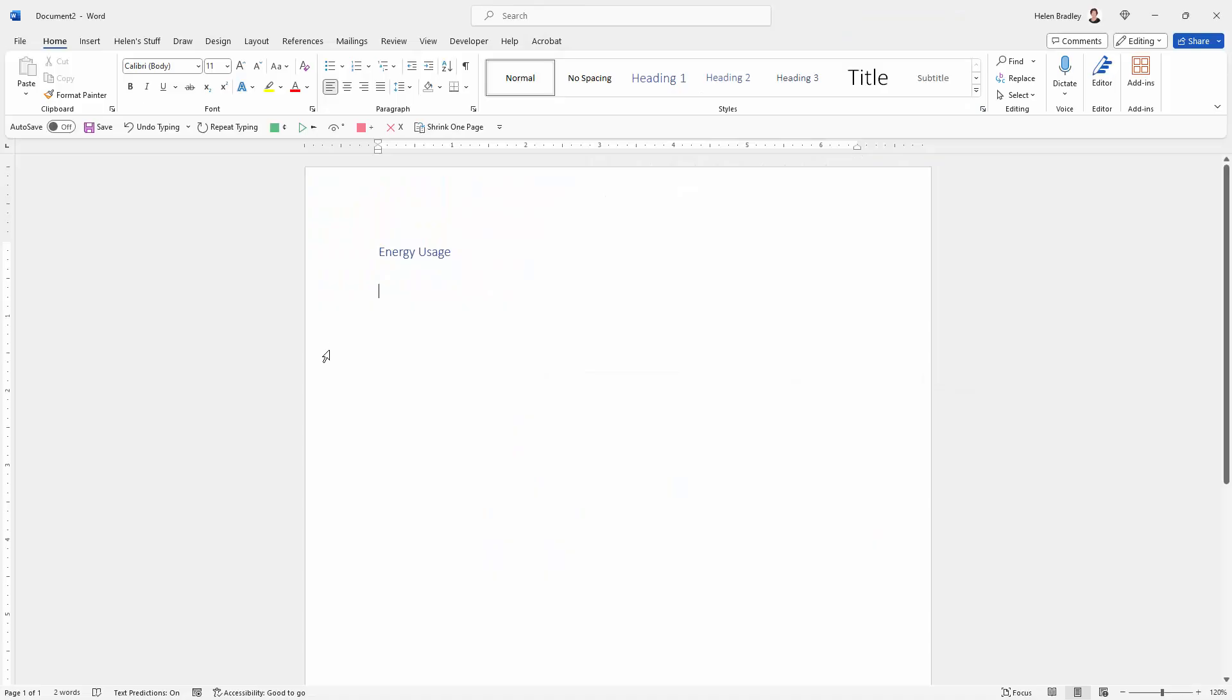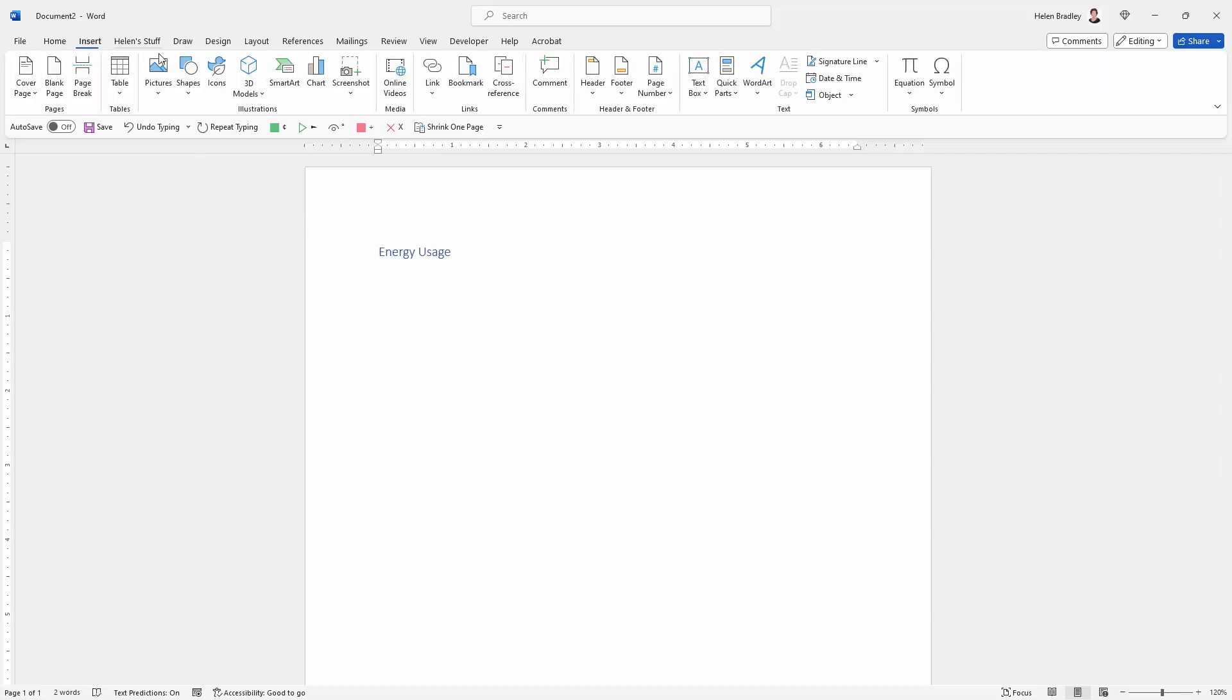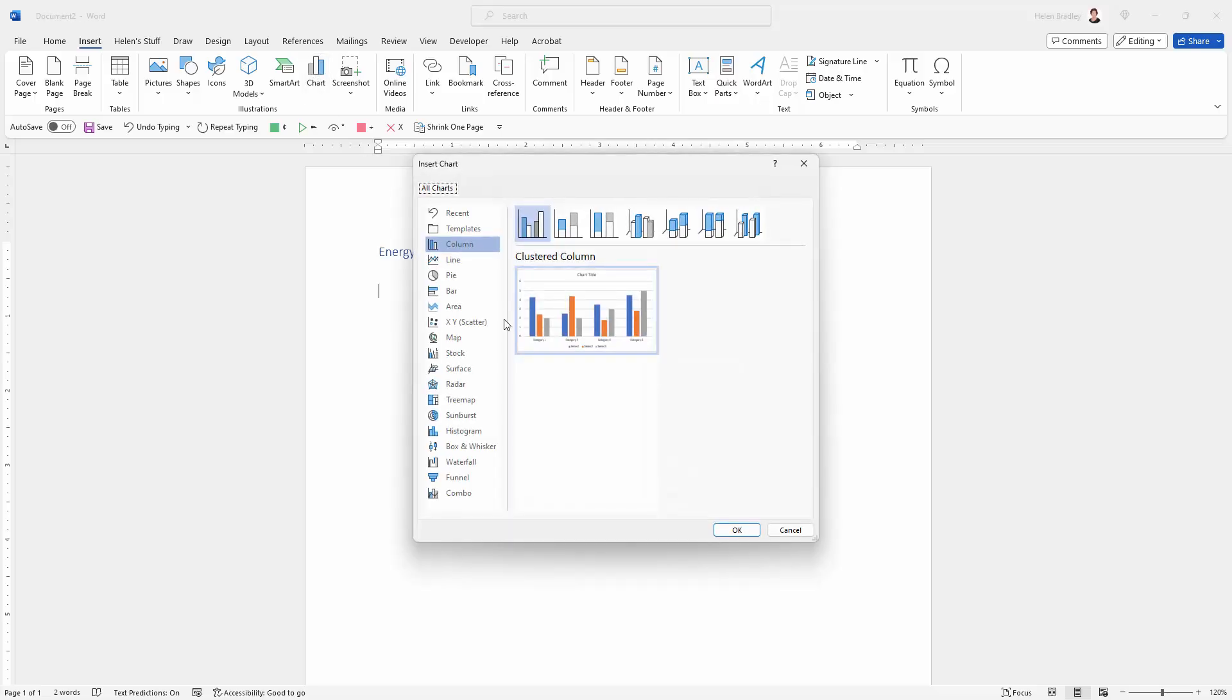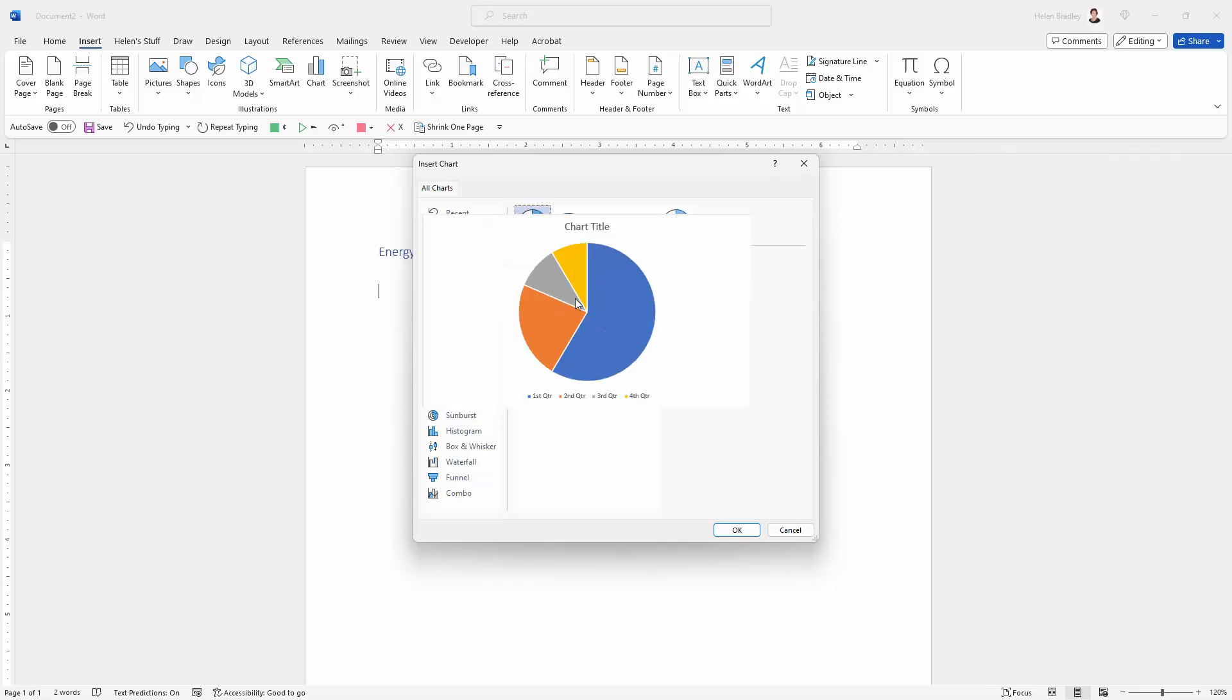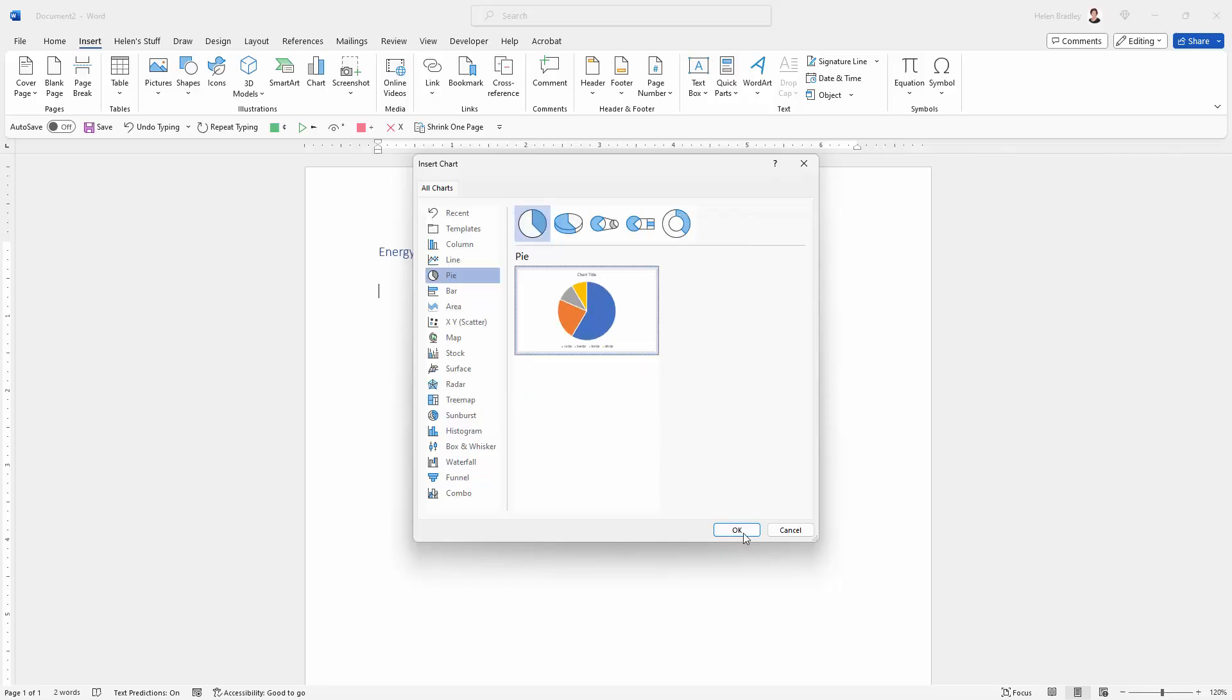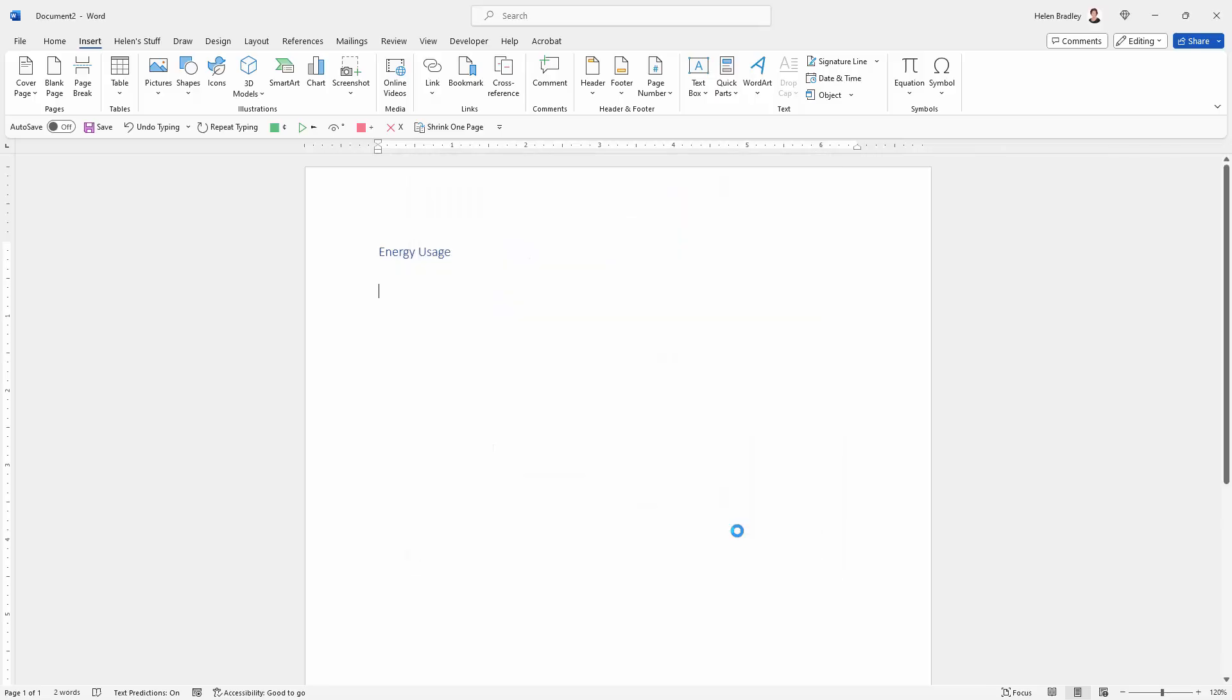So I have just a regular document already open here and I'm going to put in a pie chart. So I'm going to Insert, I'm going to Chart here, and then from the list of charts we're just going to select Pie Chart. I'm going to select the simplest pie chart in the list here and just click OK.